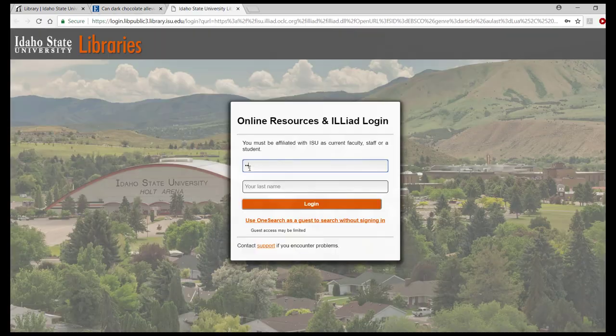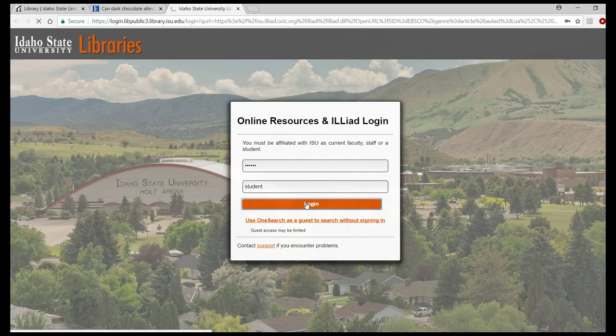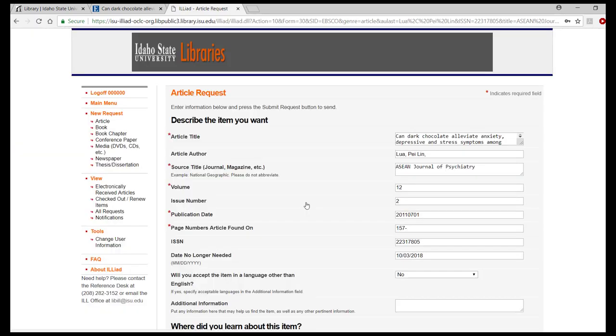Log in using your six-digit ISU or Bengal ID number and your last name. The request form will appear with most of the fields and all of the required fields pre-populated. Double-check to make sure the information transferred correctly and that nothing weird happened.